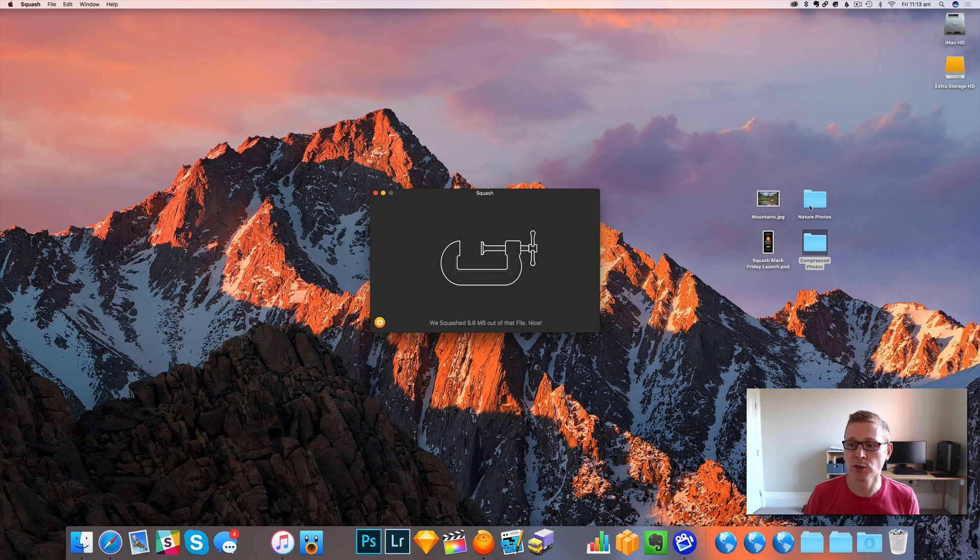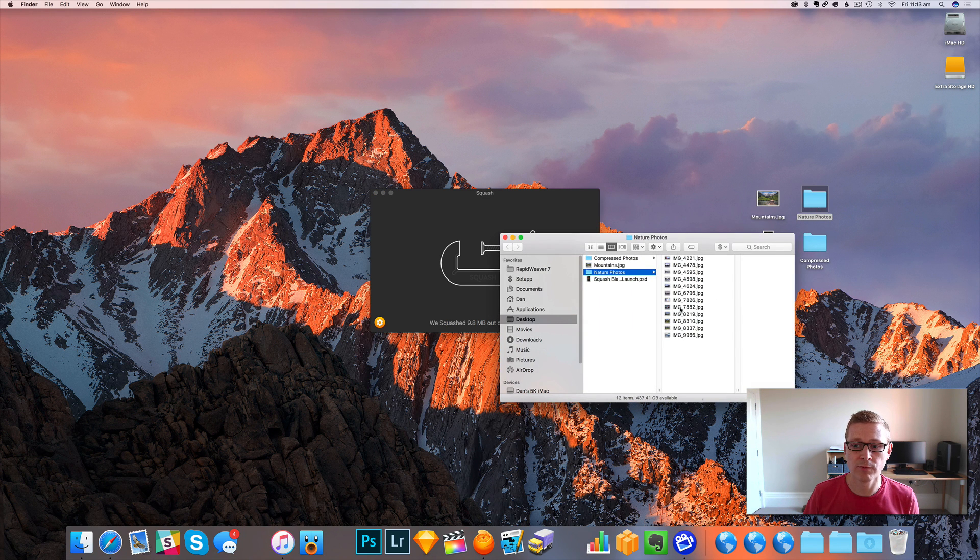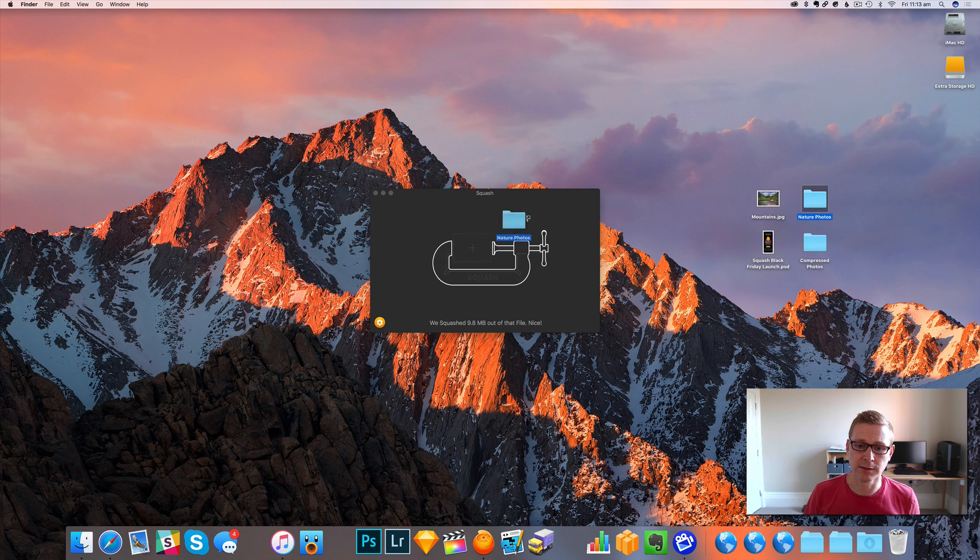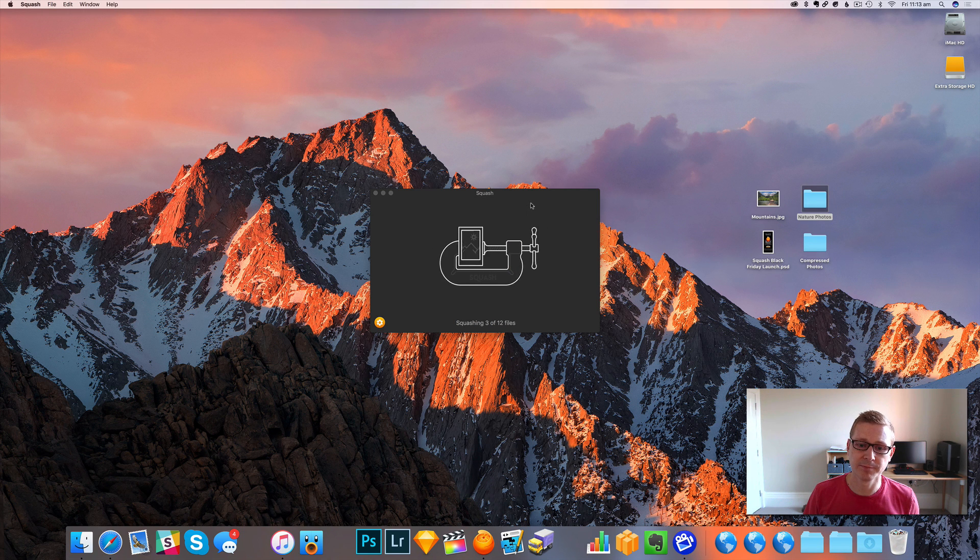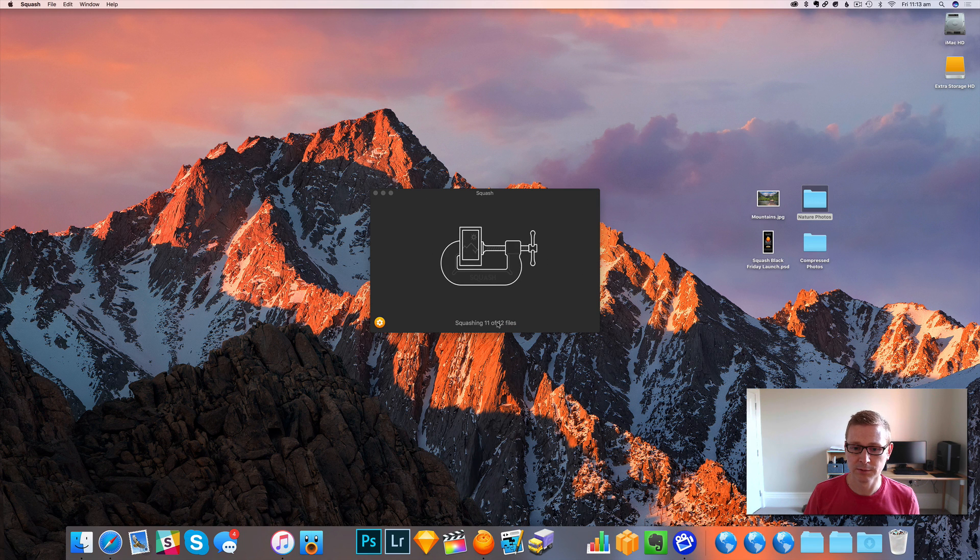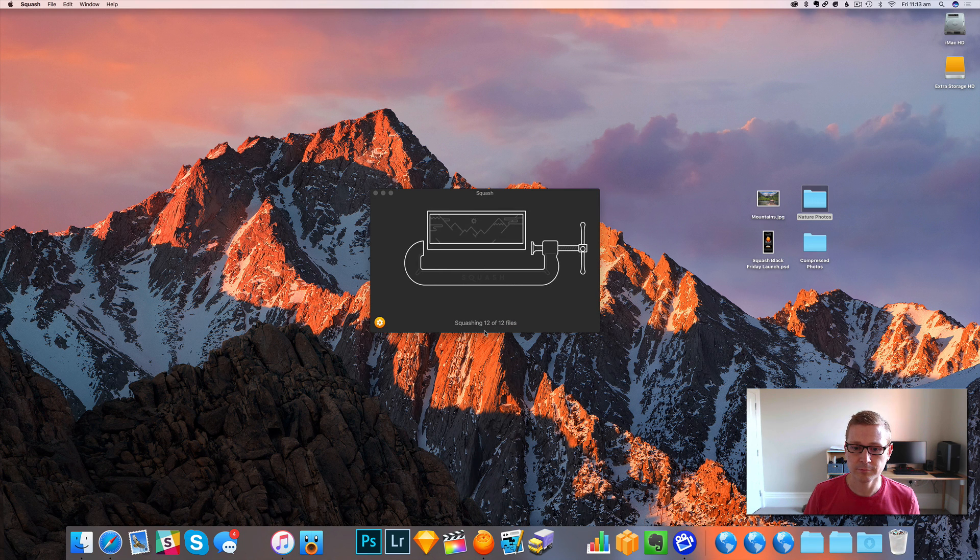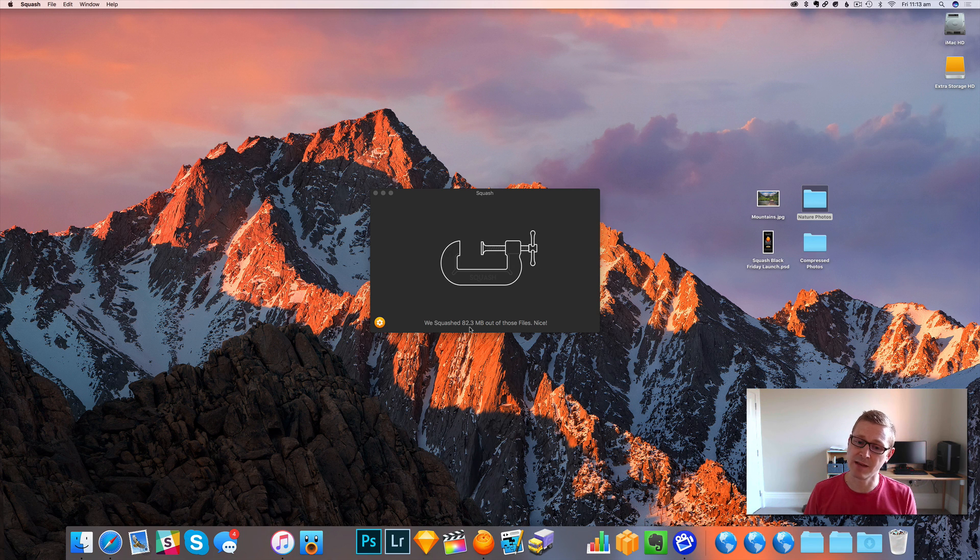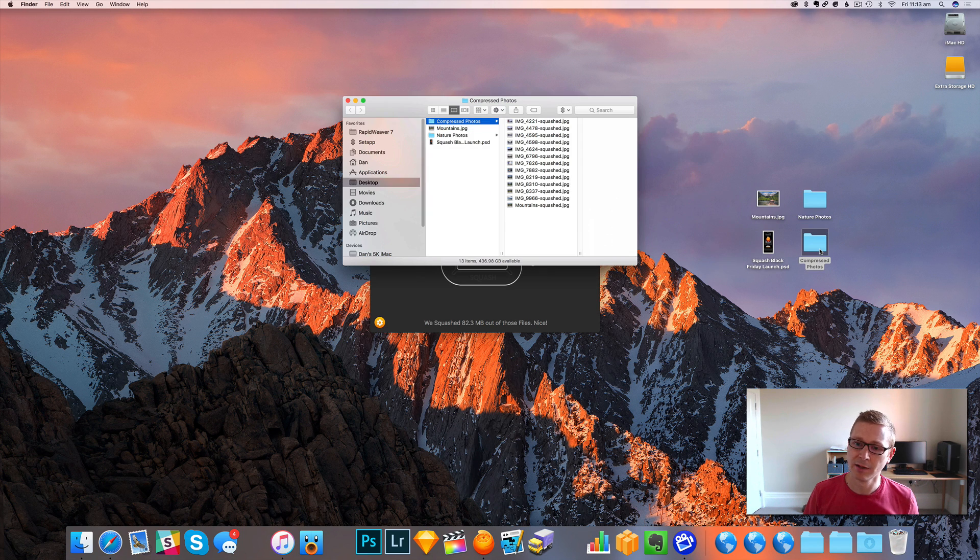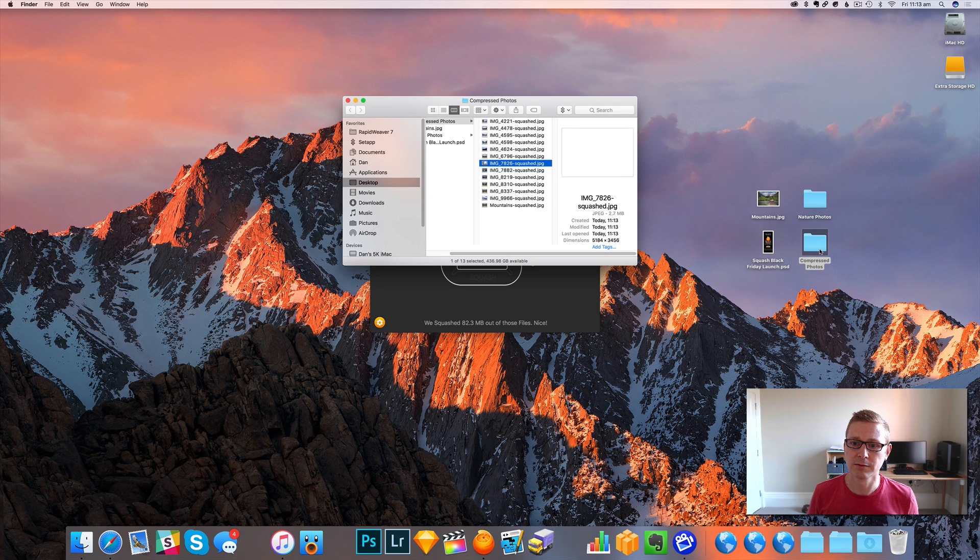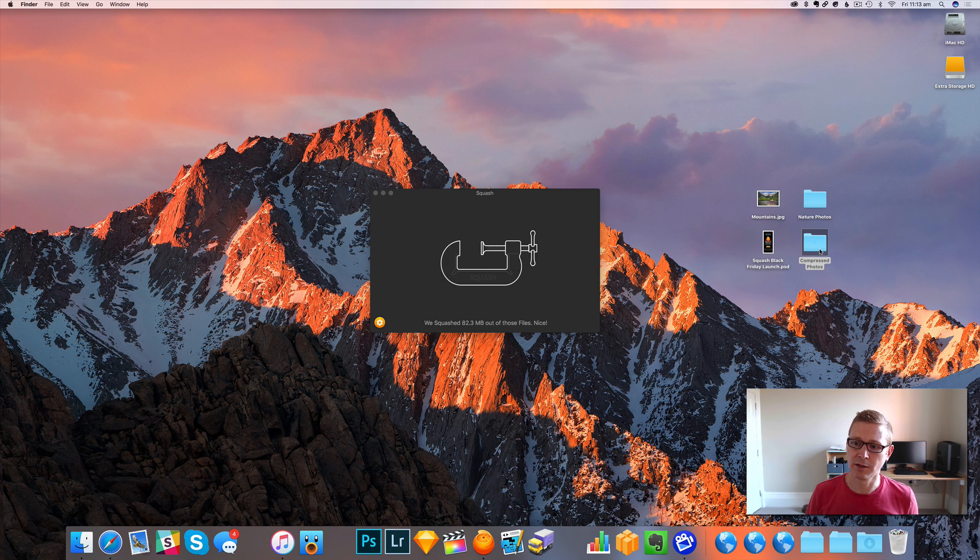Squash can also handle multiple files. So there we've got a load of nature photos. I can just drag these onto the app and you'll notice it's just going through them all. It's managed to save 82 megs, which is pretty good, and all the files are in our location that we told it to be in.